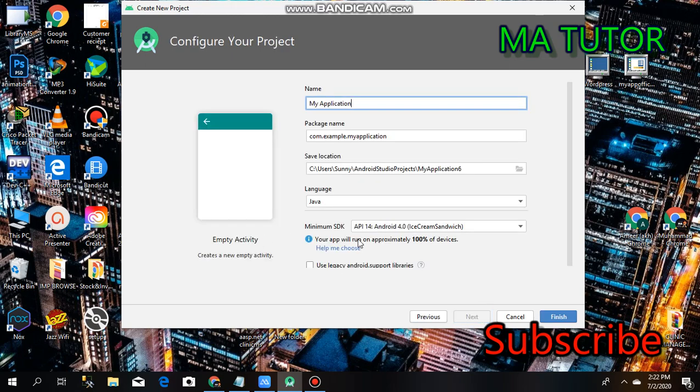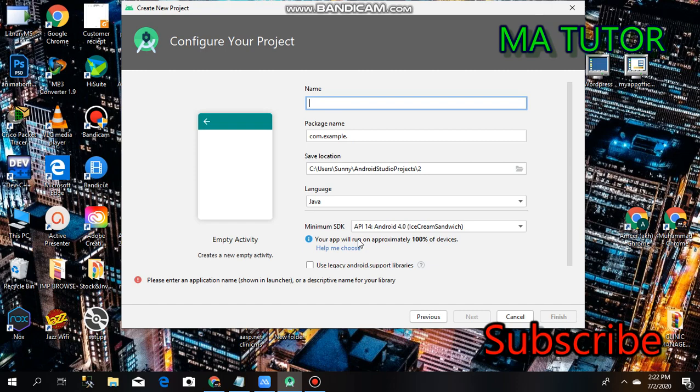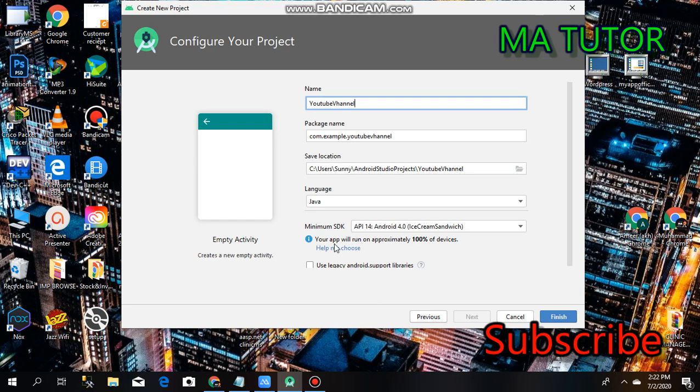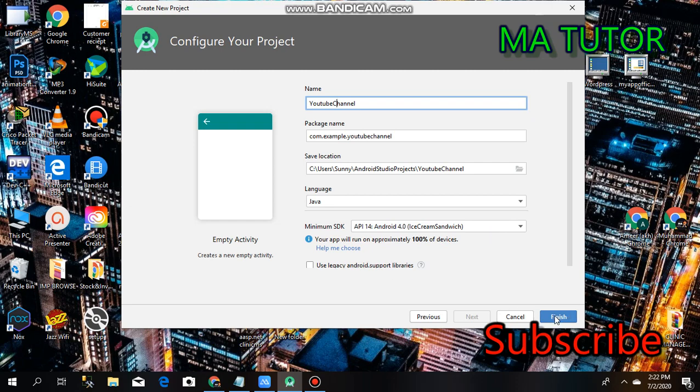Write the name of your Android app: YouTube channel. Select the language and API level - Android 4.0 Ice Cream Sandwich. Click and finish.